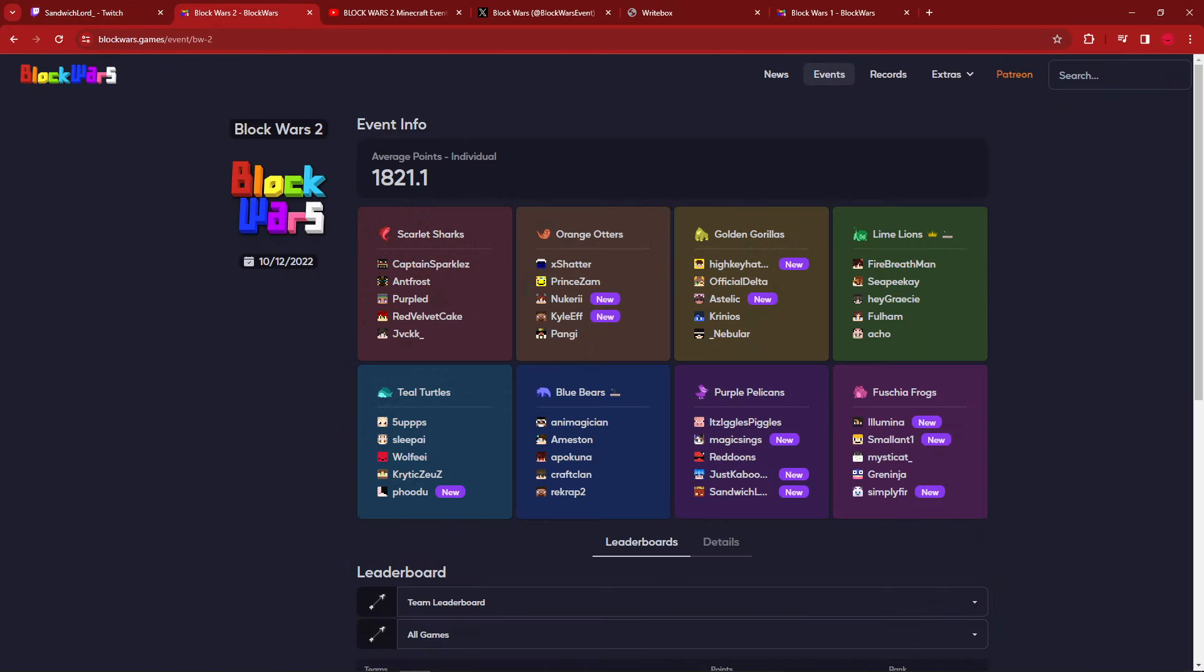We're going to be talking about Block Wars 2. You know, the follow-up to the first launch of Block Wars. You would expect maybe that things would go better because, first event might be the bad one, maybe the second one will be better. No. No, no it was not.